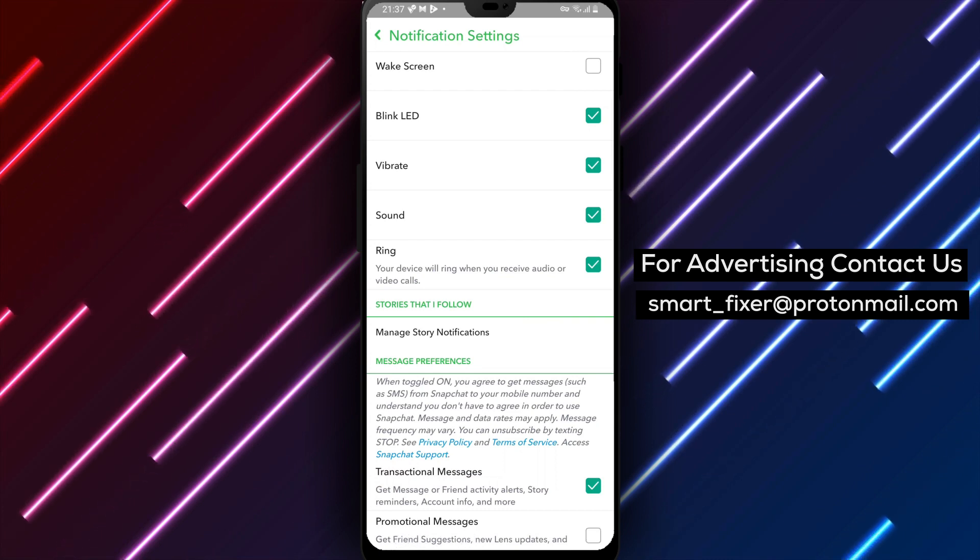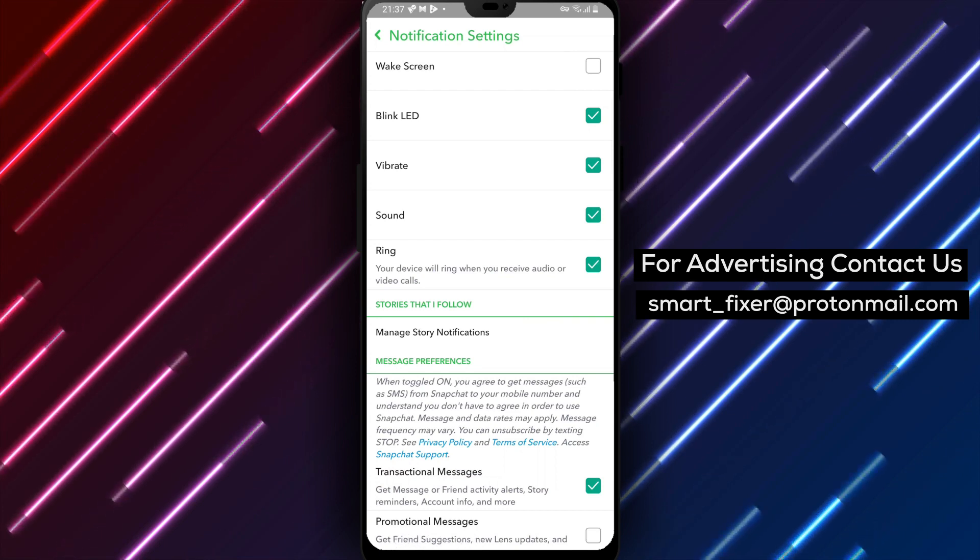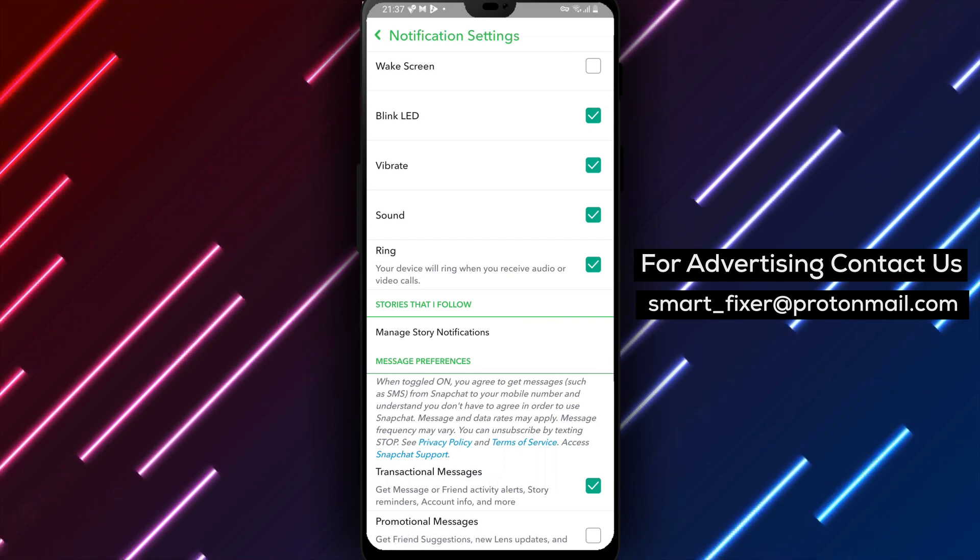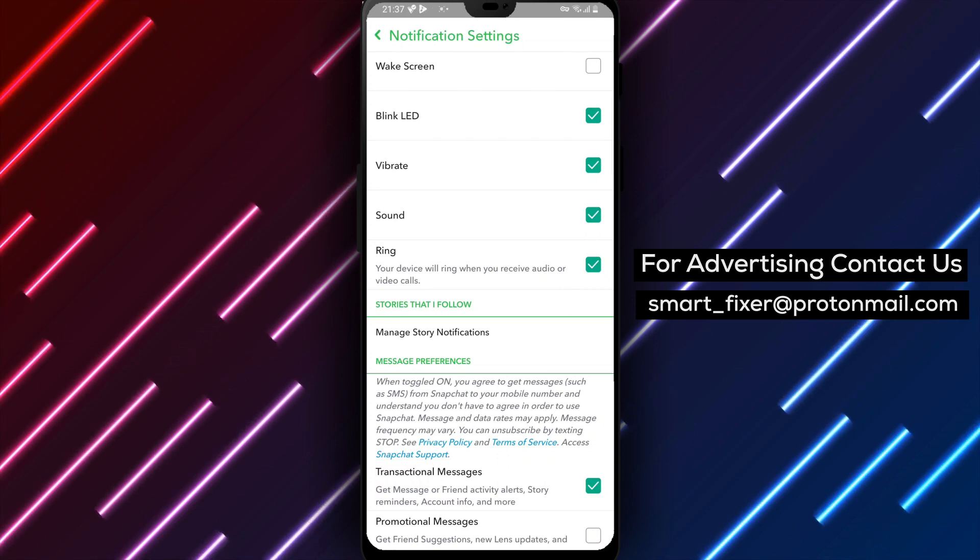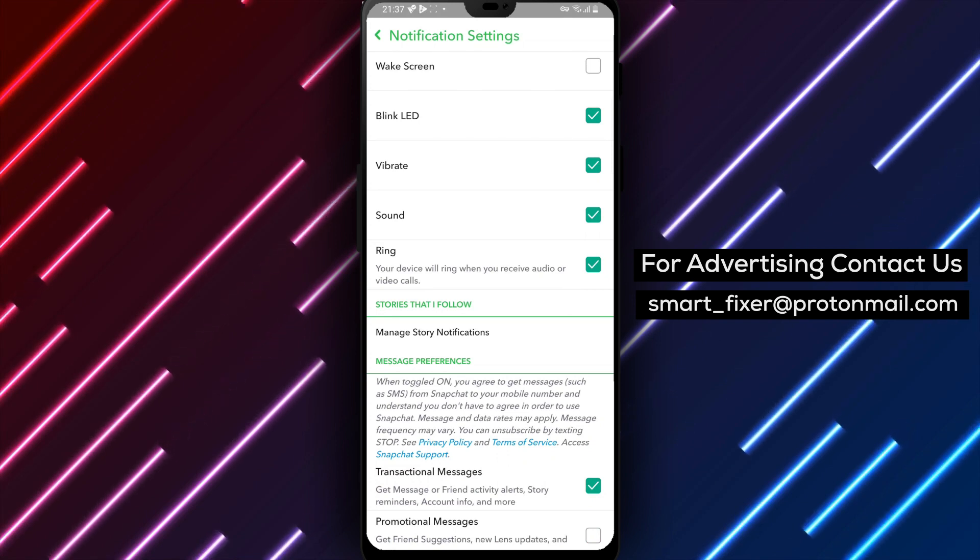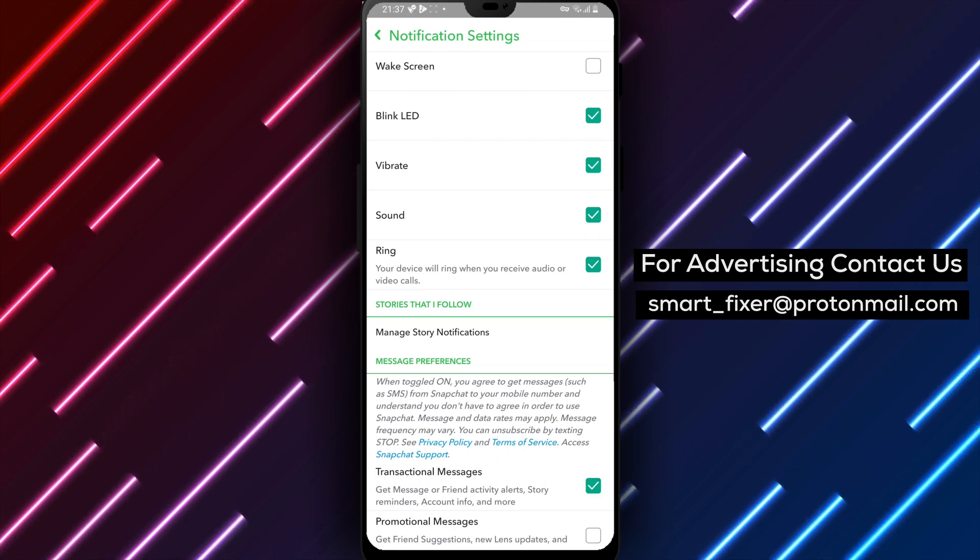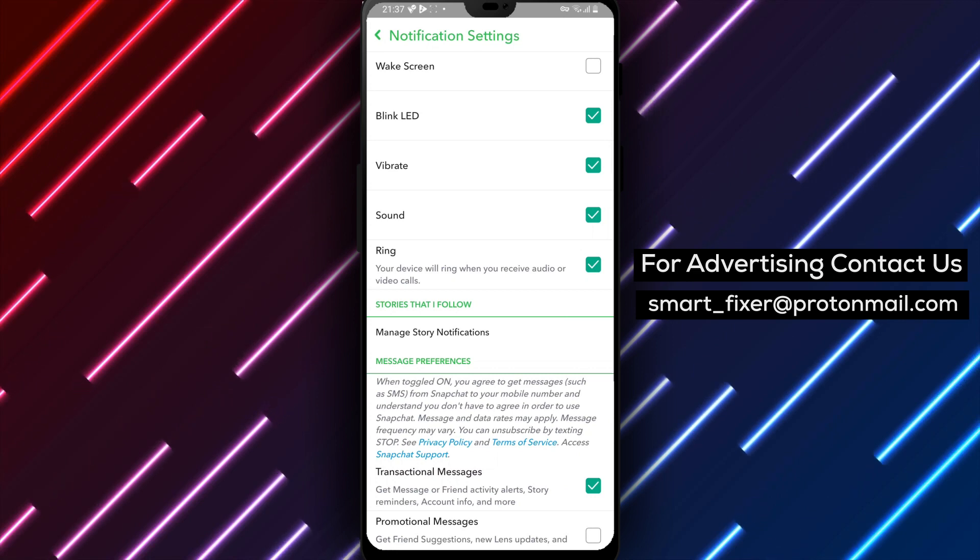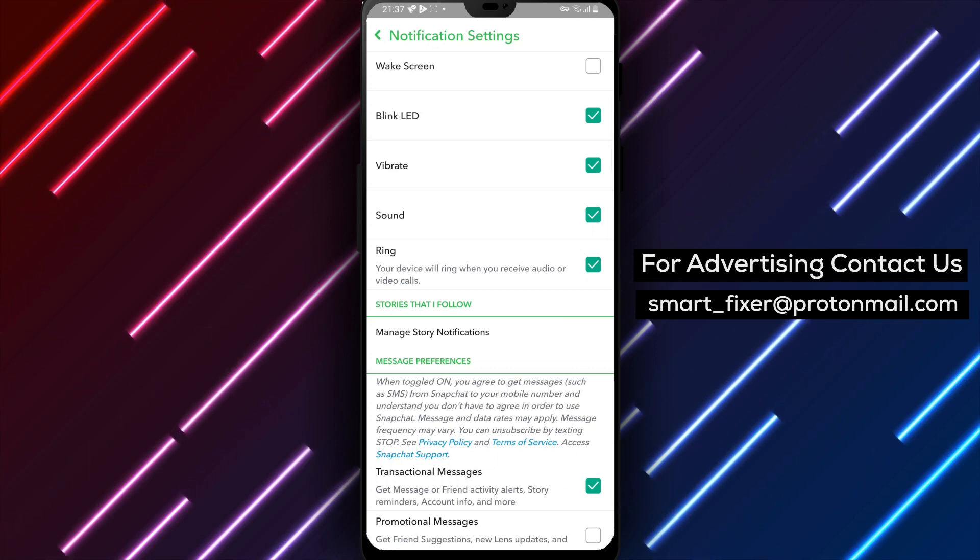Step 6: Disable the promotional notifications option. By following these steps, you can effectively disable text notifications from Snapchat, reducing interruptions and allowing for a more peaceful experience.